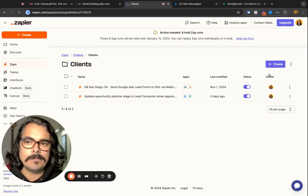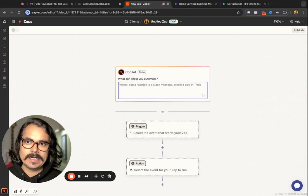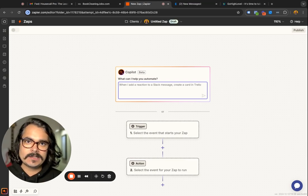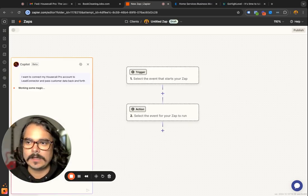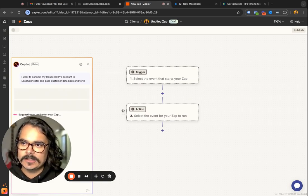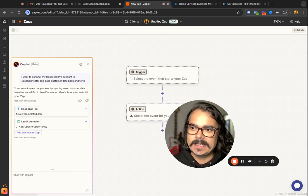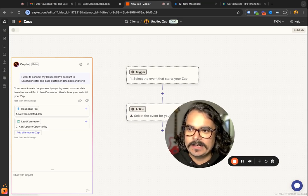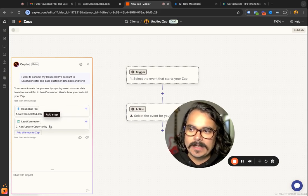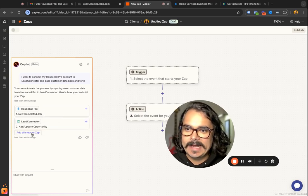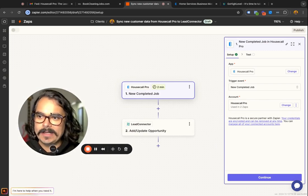We're going to go ahead and create a new Zap. You can actually just type in here what you're trying to accomplish, like: 'I want my Housecall Pro to connect to my Lead Connector and pass customer data back and forth.' Zapier will suggest automating this by syncing new customer data from Housecall Pro to Lead Connector. You can click 'add all steps to Zap' and then you're pretty much done with the co-pilot.